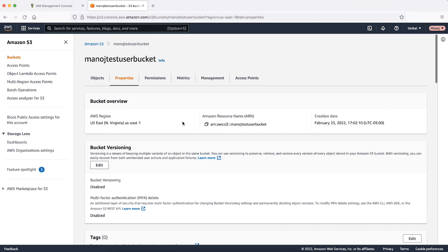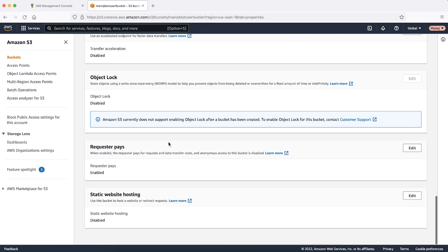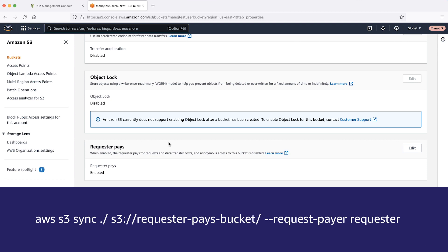Now let's look at the second scenario: using the sync command with requester pays. If your bucket belongs to another AWS account and has requester pays enabled, then when using the sync command, you must include the --requester-payer requester option. Otherwise, you receive an access denied error.